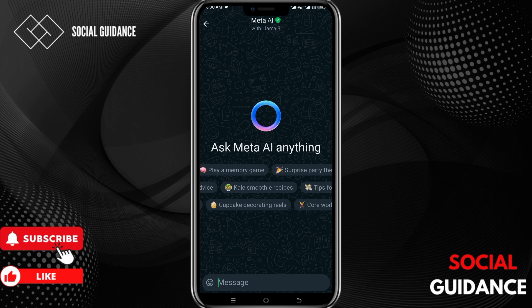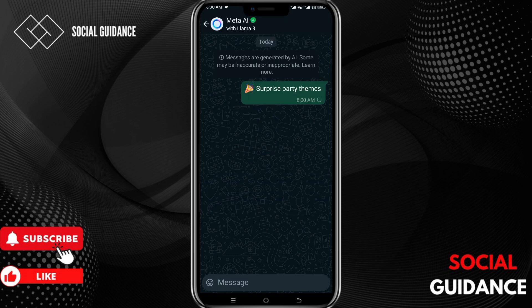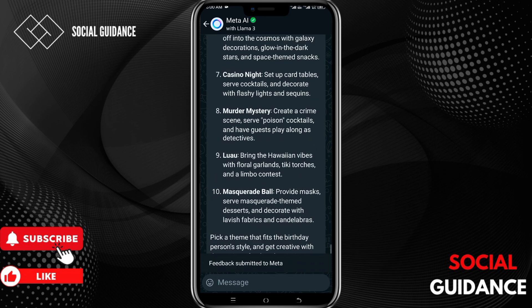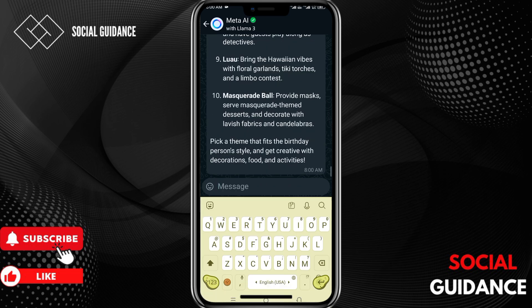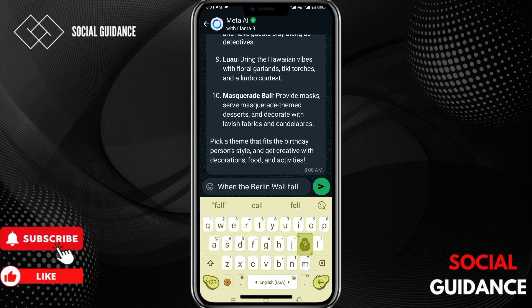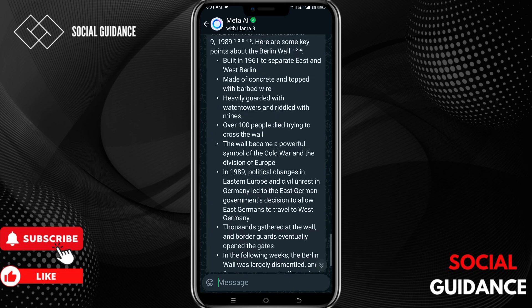Let's say we want a surprise party theme. As you send the message it will give you a huge list of options, and from there you can send feedback to Meta AI. Now let's ask another question — when did the Berlin Wall fall — and let's see their answer. Tap on send.